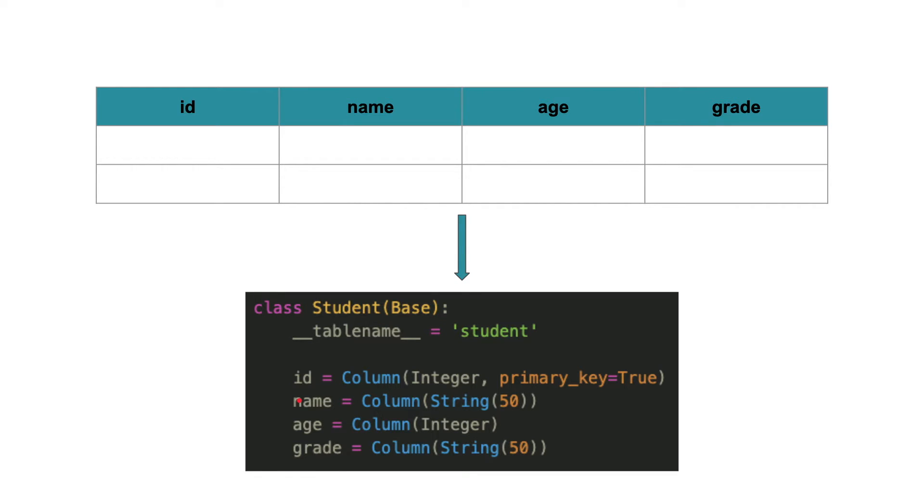The ORM software converts our Python code into SQL queries. You don't need to worry about that.